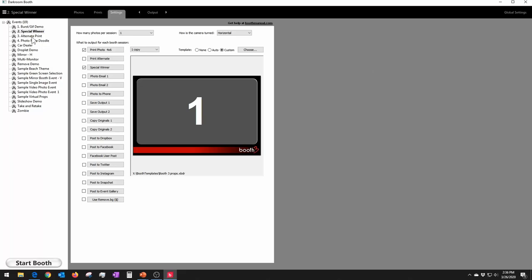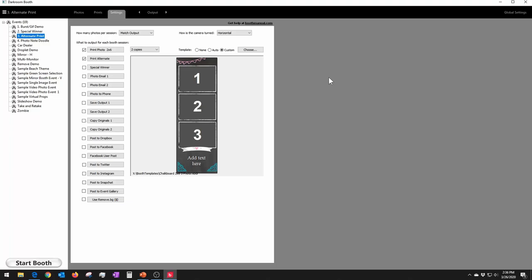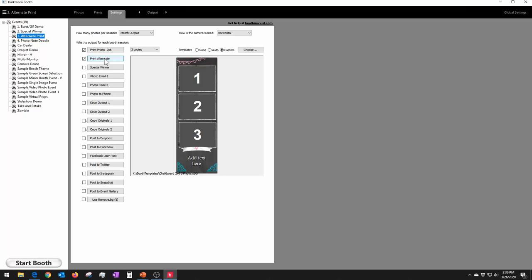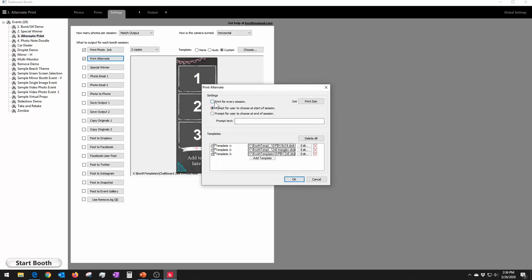The next topic is Alternate Print. Alternate Print is very powerful — it allows you to do a lot for your customer and give them a choice of templates. It's in the main Output section, and if you're using a printer like a DNP620 with a Darkroom built-in driver, you can use different size templates — say a 4x6 and a 2x6 — and turn the particular cut on and off depending on the template size. To set this up, click here. The top section has a checkbox that sometimes causes support calls — 'print every template every time' — which you'd only use if you wanted customers to get both templates every time.